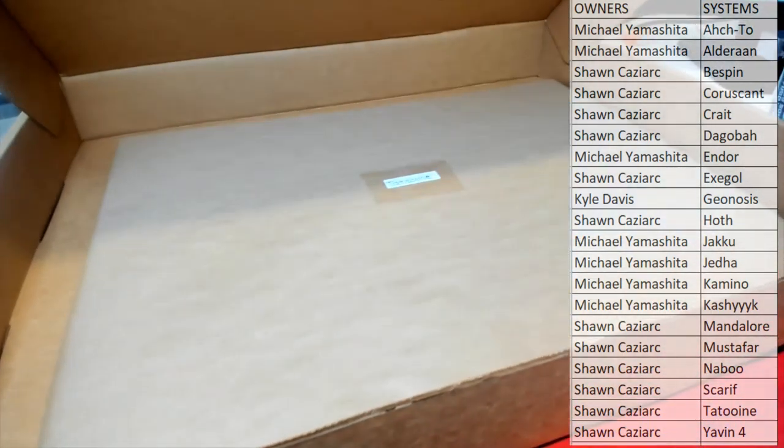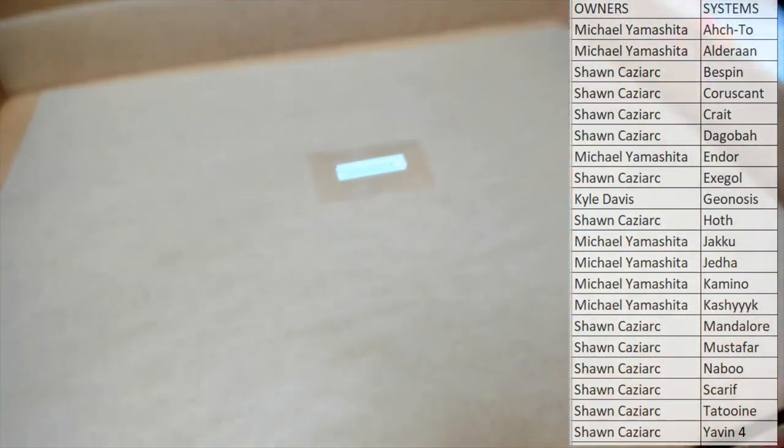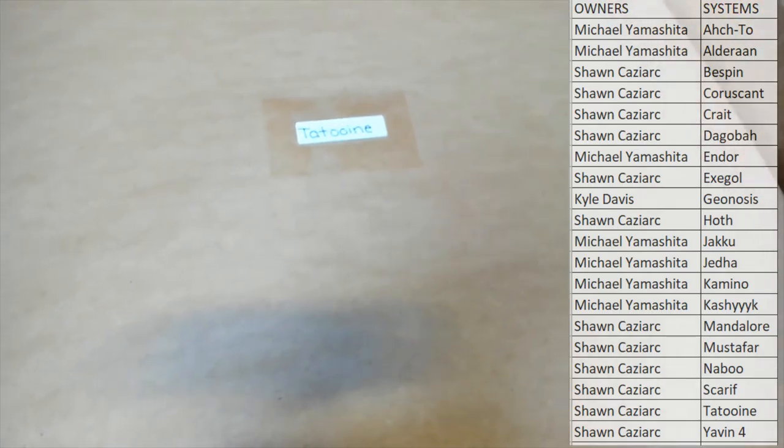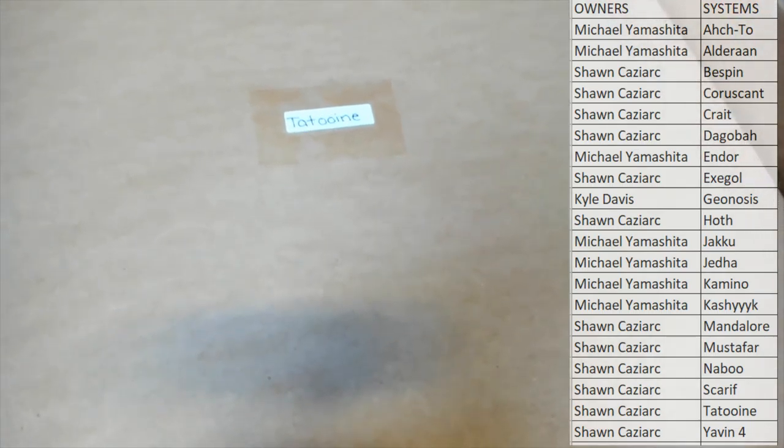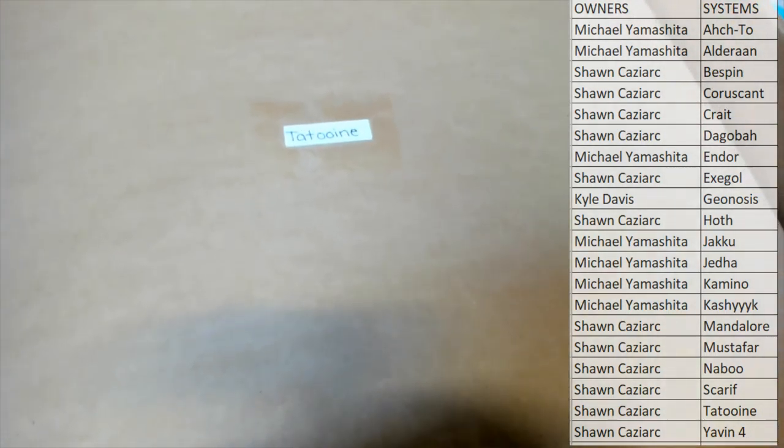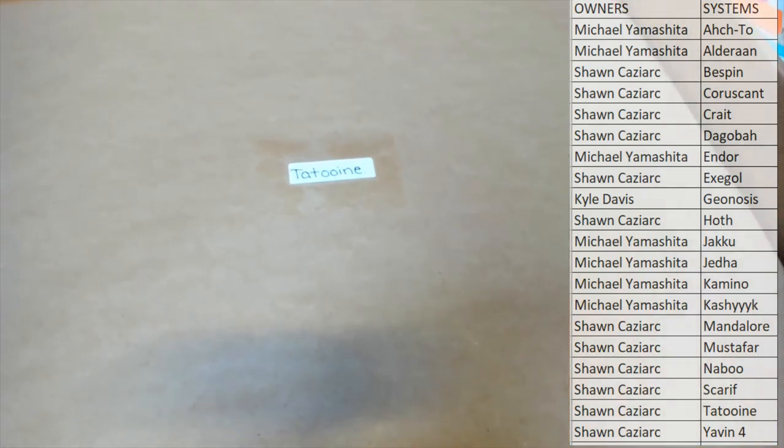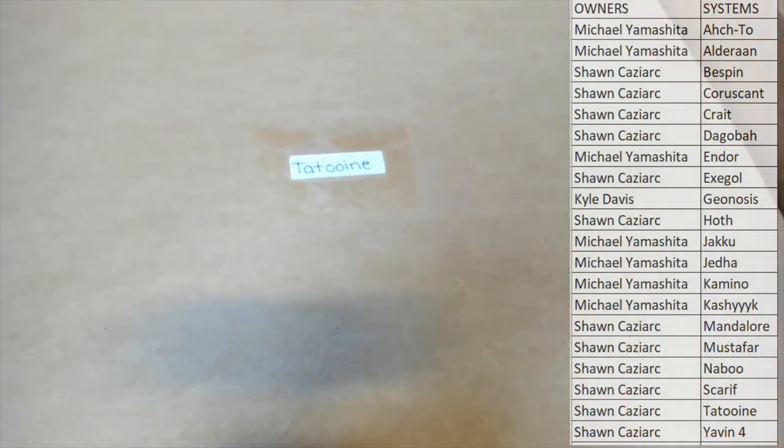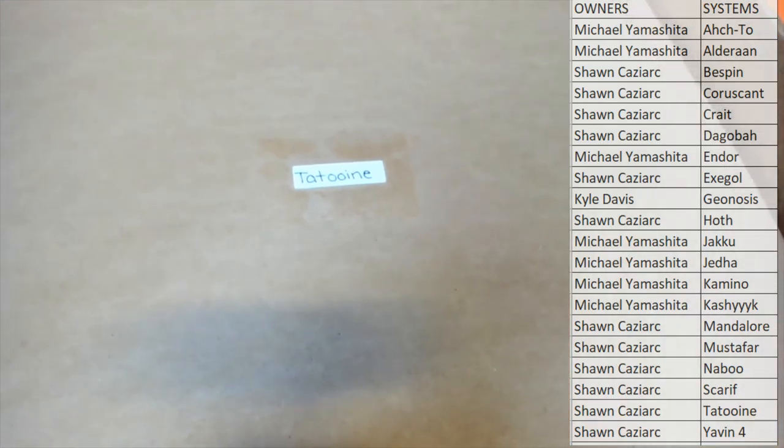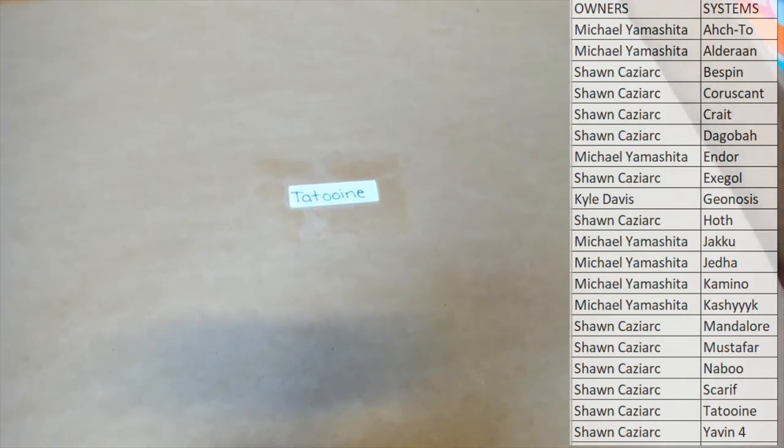Alright, and here we go, guys. Oh, it is going to be Luke's planet Tatooine. Tatooine. That's Sean. Alright, Sean, this is going to be you, man. Tatooine right there. Very nice. Luke's home planet.